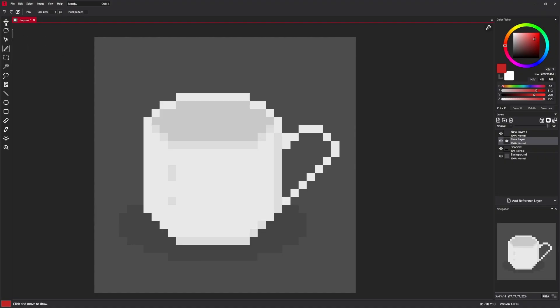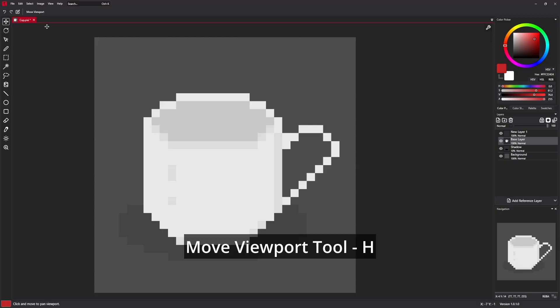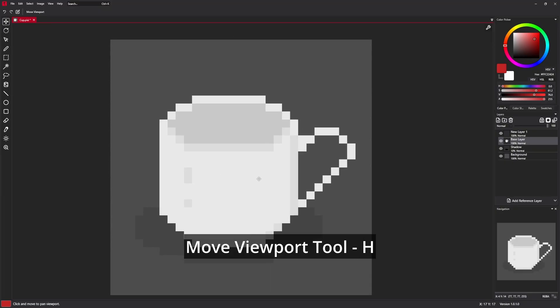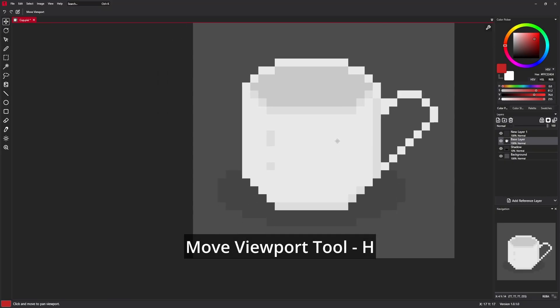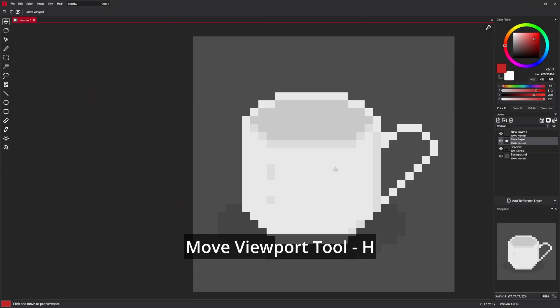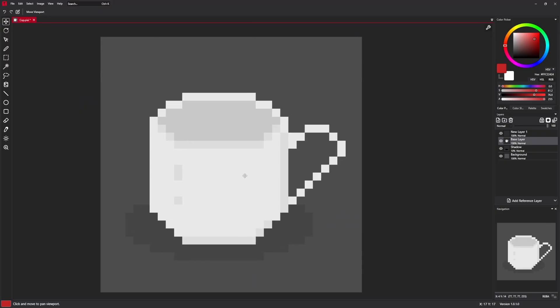The first tool we have here is a move viewport tool. It is used to move the canvas around just like that.